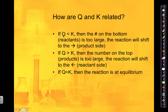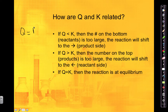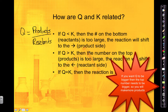If Q is less than K, that means the number on the bottom — the reactants — is too large. Remember, Q is products divided by reactants. So if Q is less than K, the amount of reactants you have is too large, and the reaction will shift to the product side to make more products.